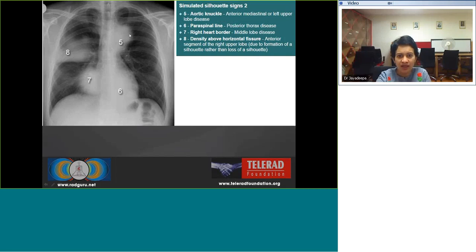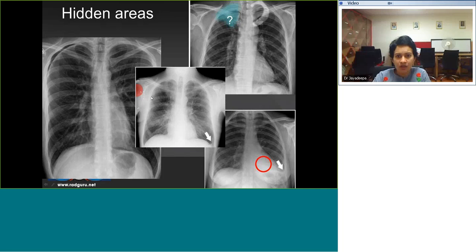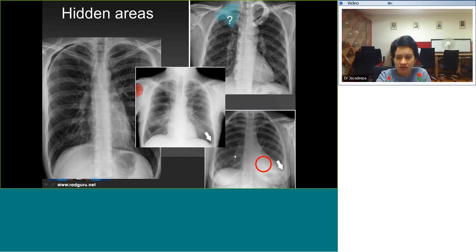Some more examples: the aortic knuckle can show loss of silhouette contributed by LSPU, mediastinal mass, or left upper lobe lung disease. The right heart border can be obscured by right middle lobe consolidation. A retrocardiac opacity may represent left lower lung consolidation. It is always important to look at the hidden areas — the edges of the radiograph — such as a small pneumothorax, destructive bony lesions, or left lower lung consolidation with a small pleural effusion.